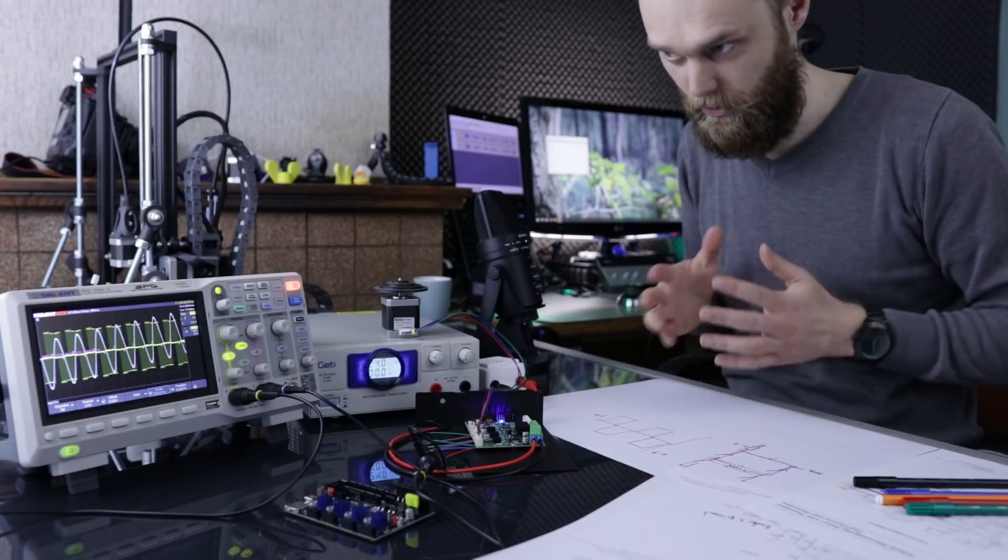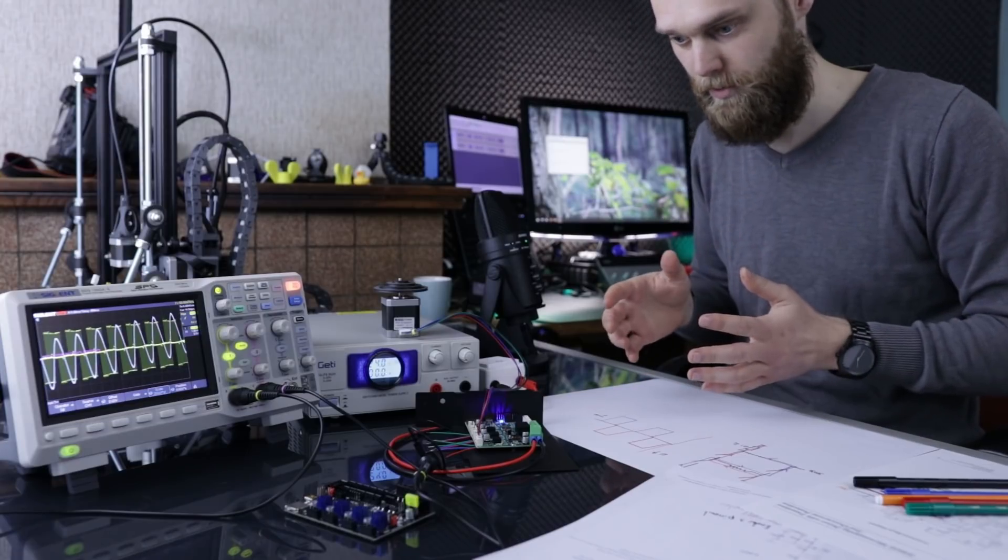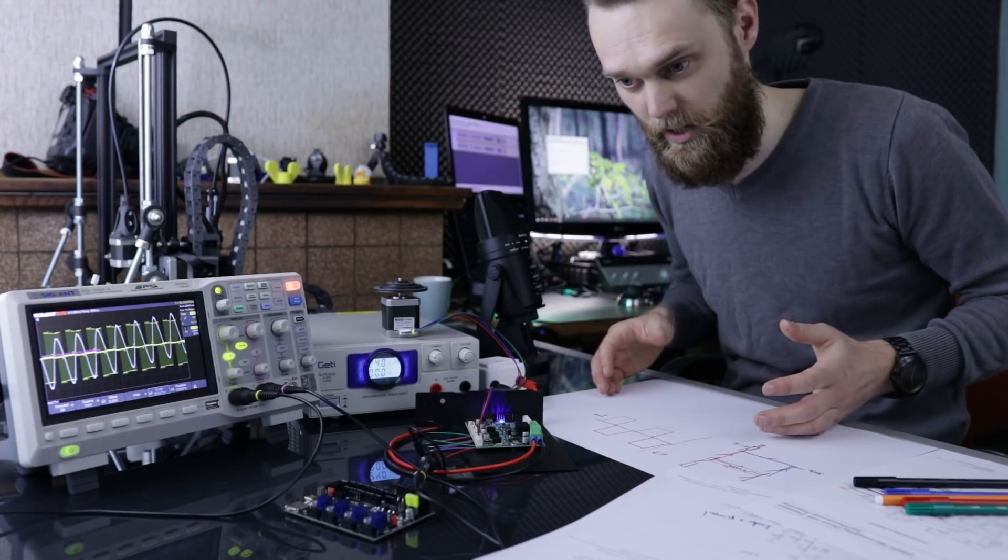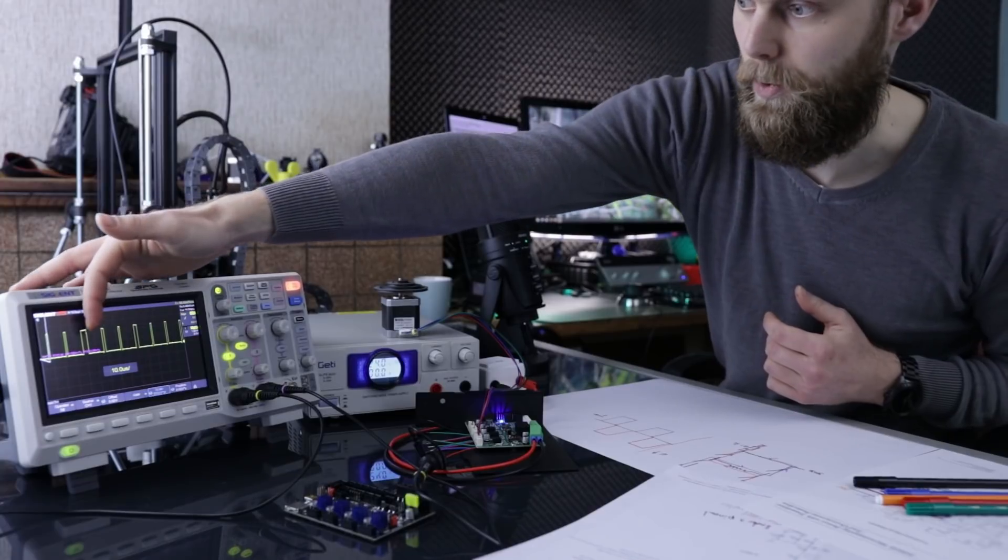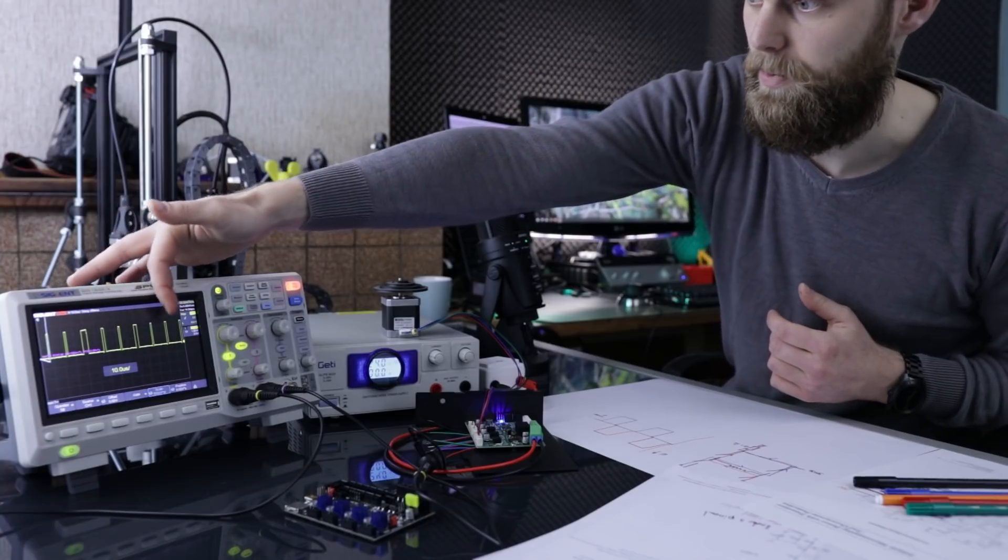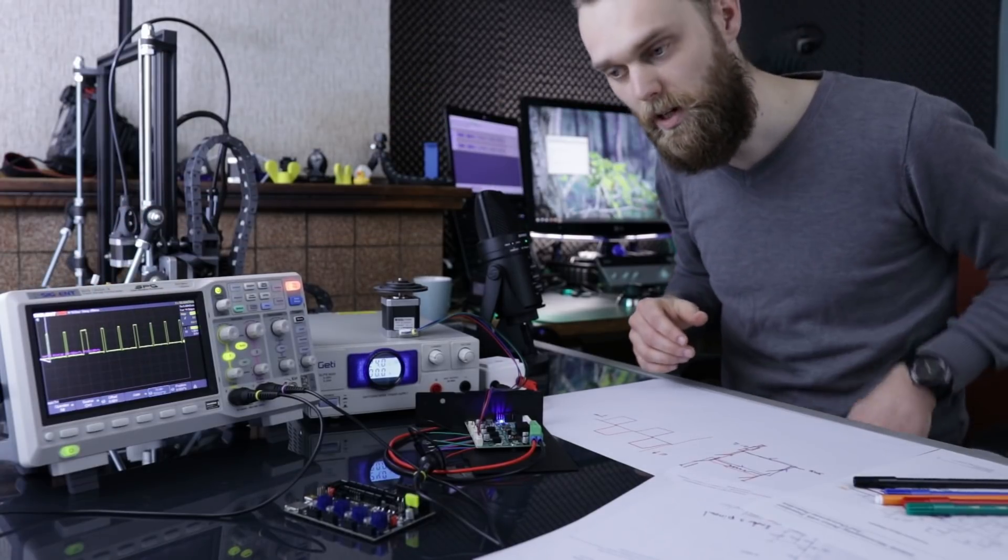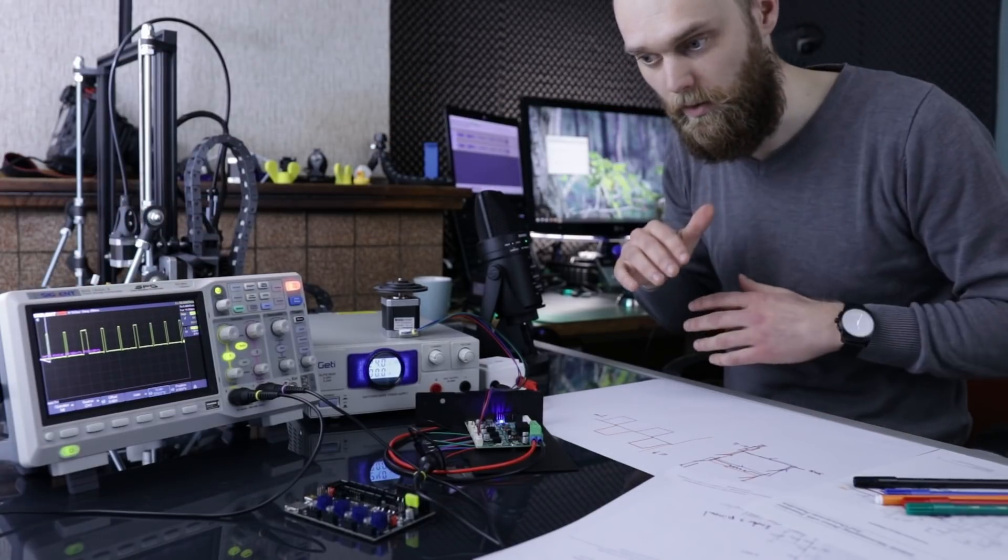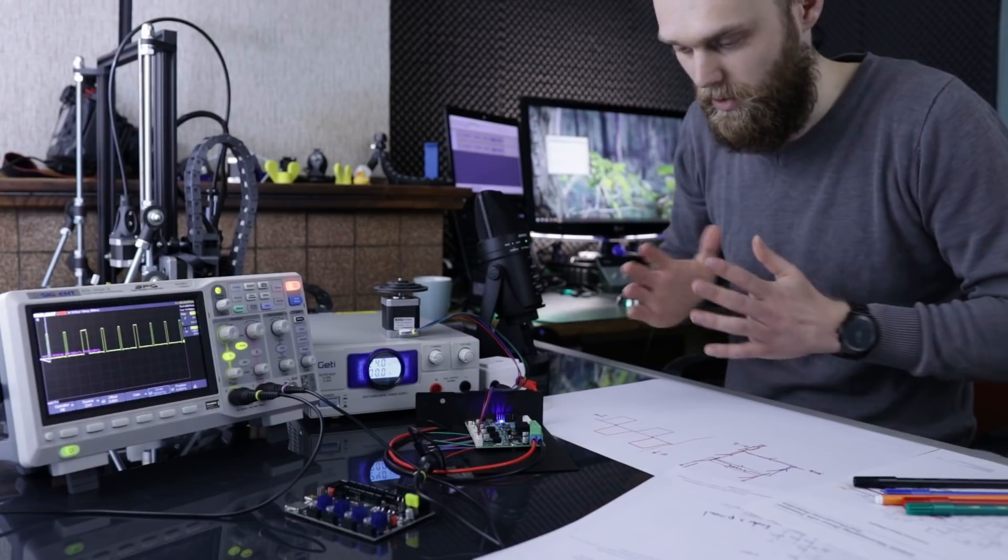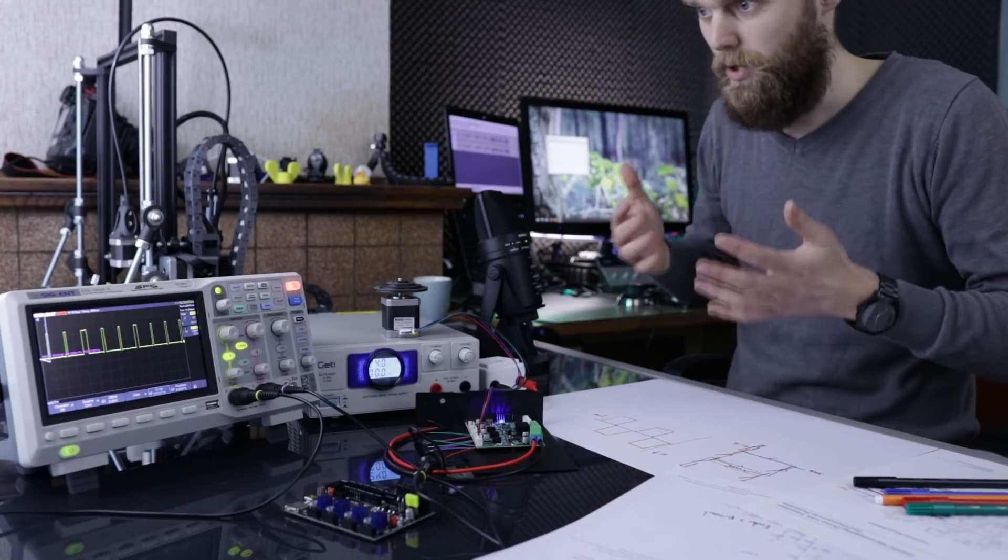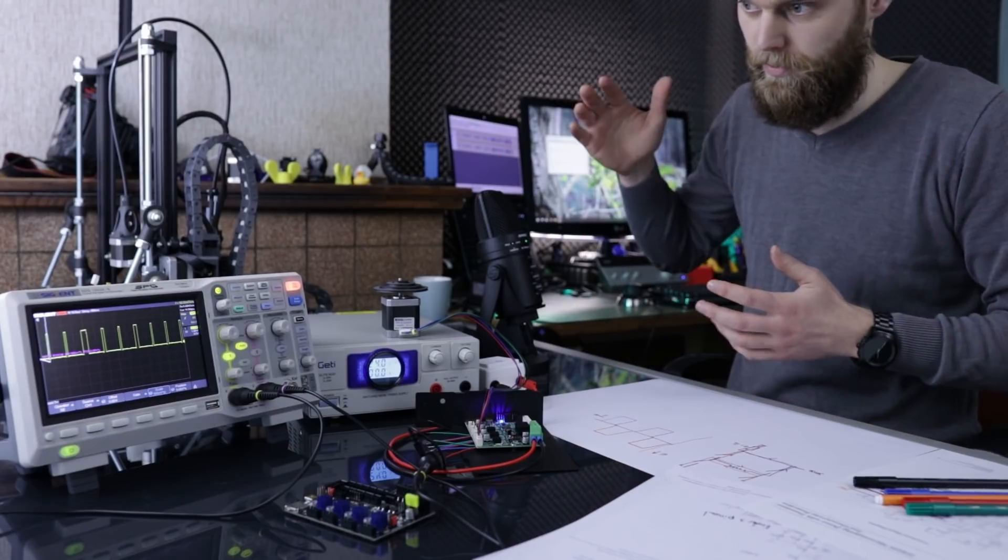The stepper driver uses a PWM signal. Means pulse width modulation. And the width of this pulse determines the amount of well energy. So the wider the pulse, the more energy, the higher the voltage.